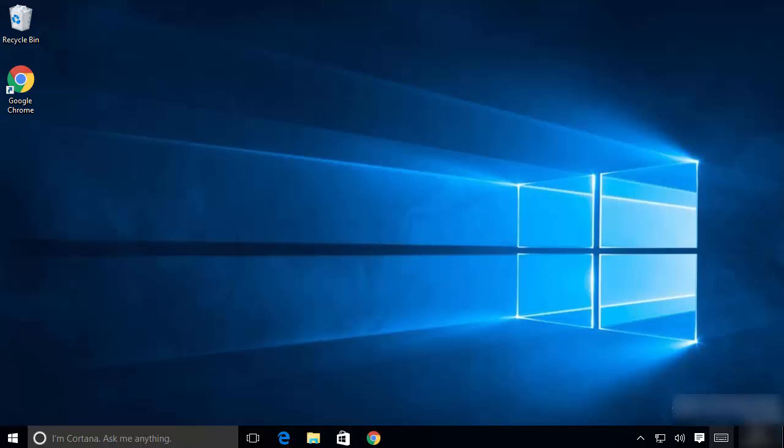In this video I'm going to show you how you can download and install NetBeans IDE on your Windows 10 operating system with Java JDK. In order to install NetBeans IDE you need to have Java JDK installed first. We are going to see how to download and install Java JDK, and then how to install NetBeans. First, we will check whether Java is already installed on our system.